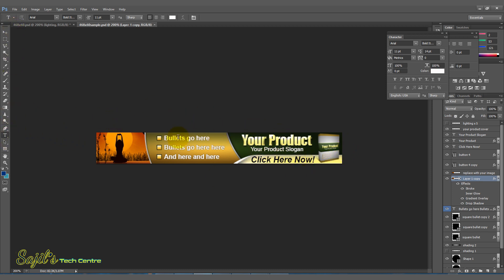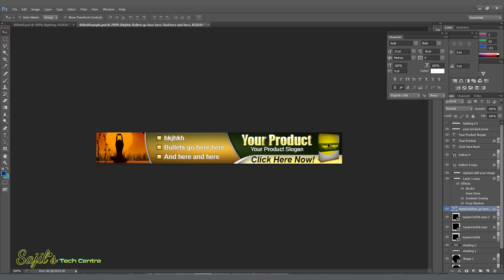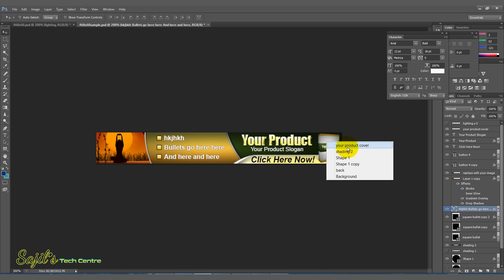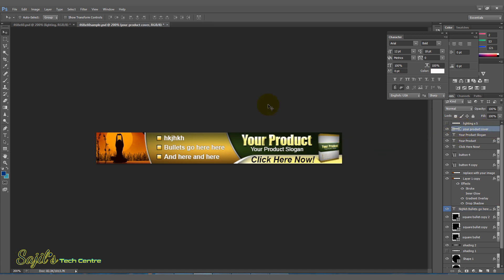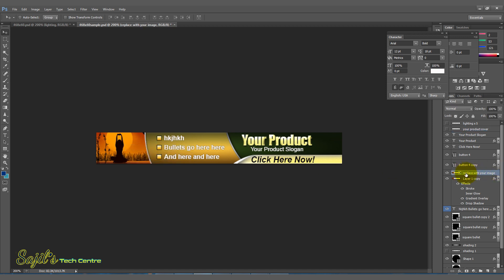If you want to edit the text, click on the text. Select the text, select the layer and type. Select the image. Press this section. You can right-click on the left side of the image. You can replace it with your image. You can select the layer and just drag the image. You can select the text and type it.